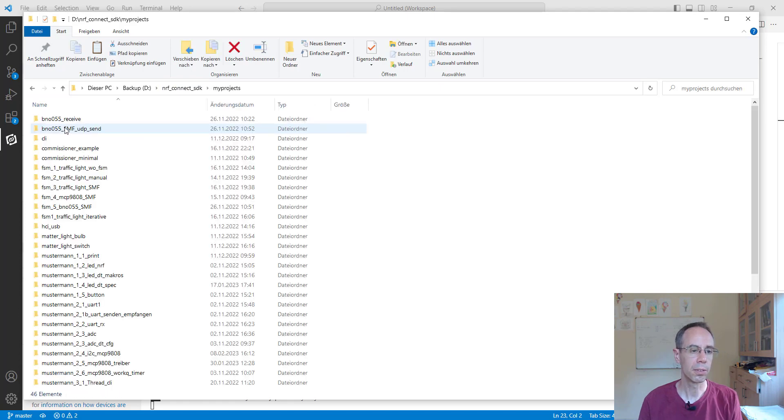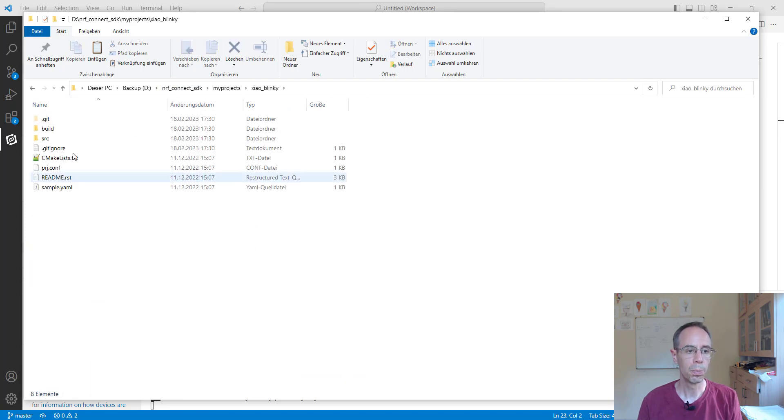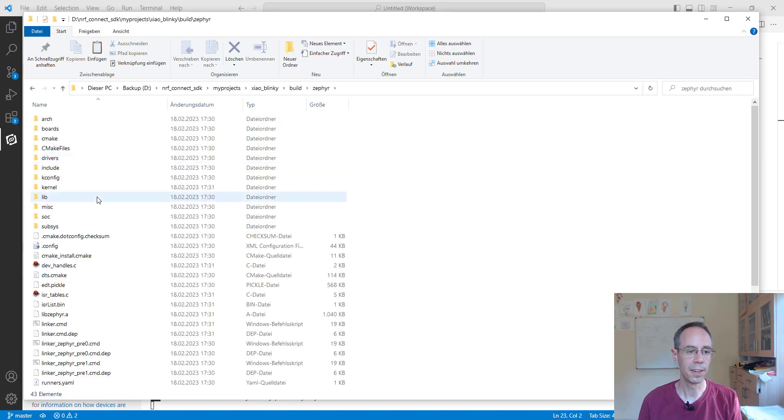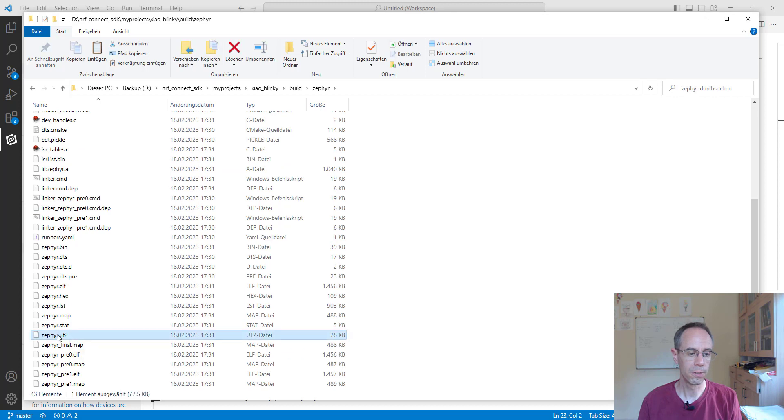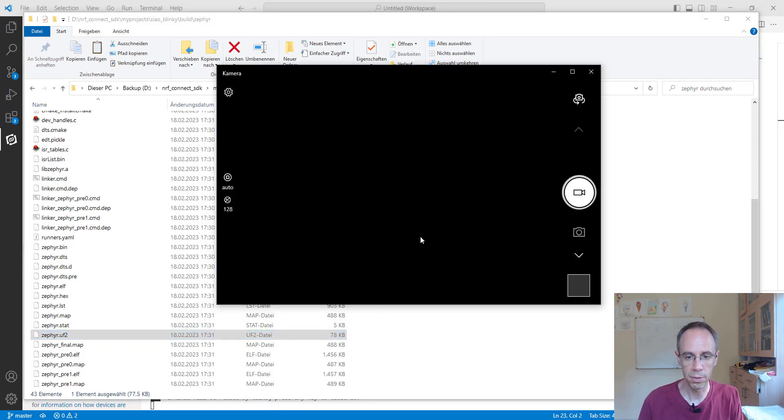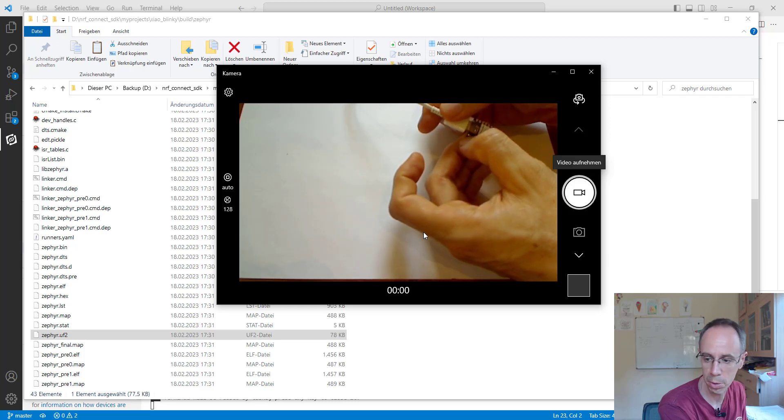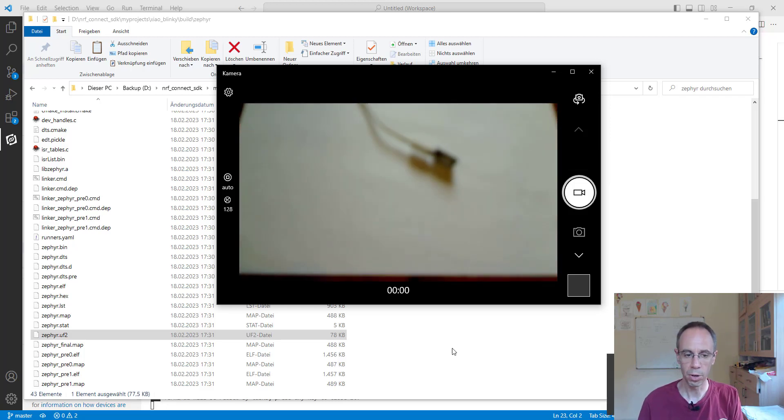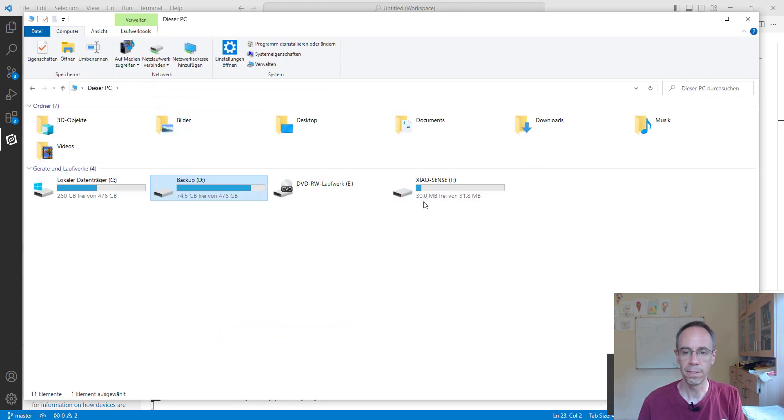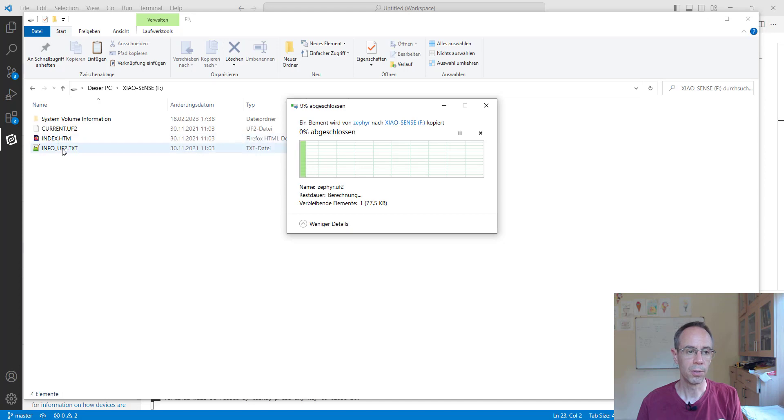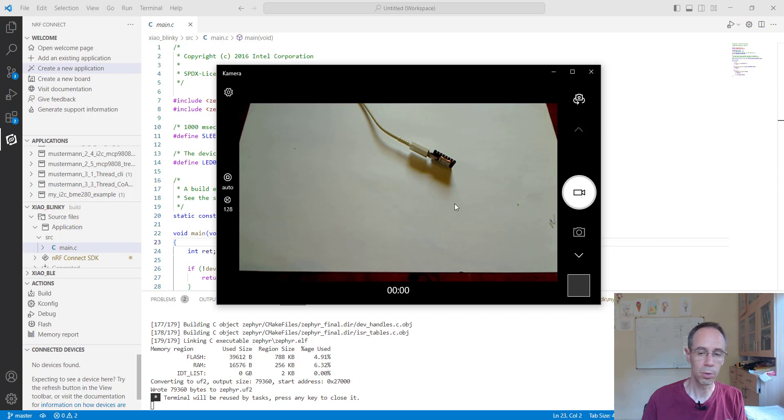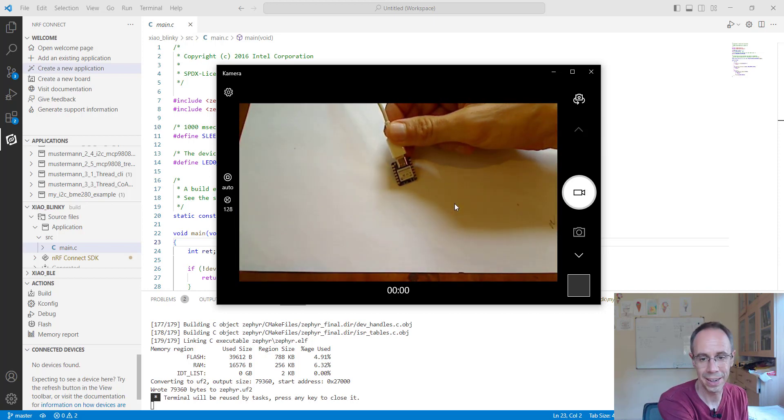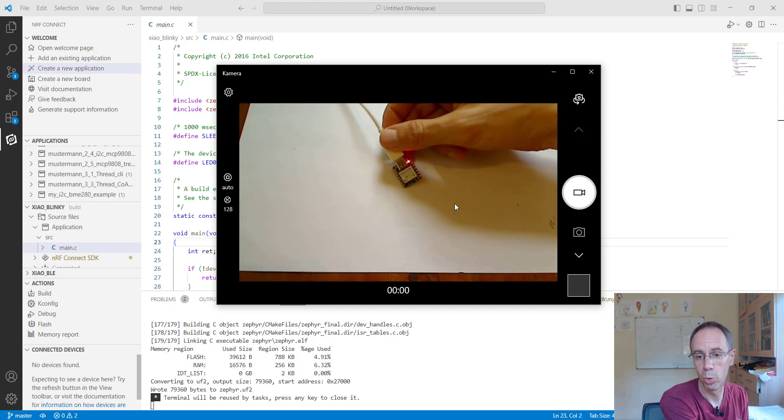We have first to go on our nRF Connect SDK directory in our project, the XIAO project, the build, Zephyr here, and there you're seeing with the build there's also a new UF2 file. We just copy it and we have of course to click two times at our reset button to bring our device into bootloader mode. Here it's in the bootloader mode. Then we're going on F drive and just paste it here. Even when it's current F it will be directly a current UF2, it will overwrite that. Now you're seeing the red LED is blinking and not the blue one anymore.